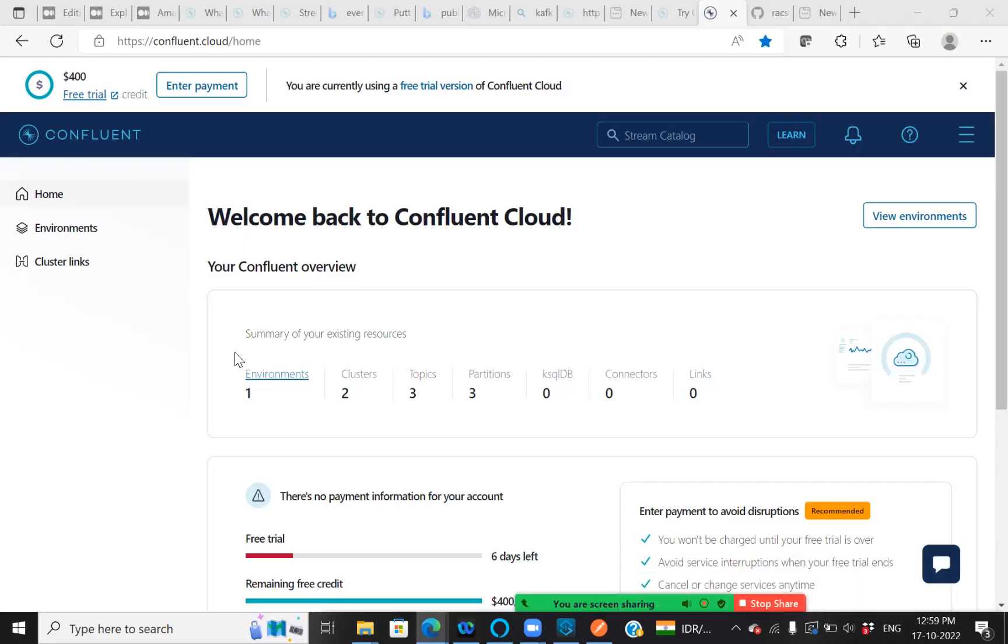Hi all, let's see how we can create our Confluent Cloud login for Kafka demo. I'll provide you the link in the description below so that you can log in and create your own environment and cluster topics for your Kafka demo.